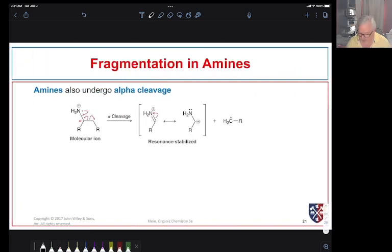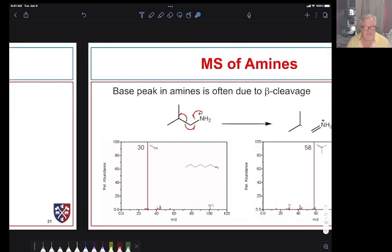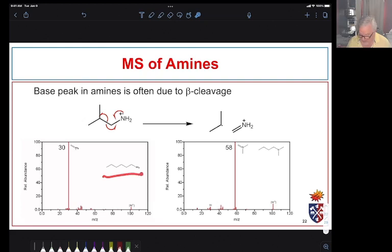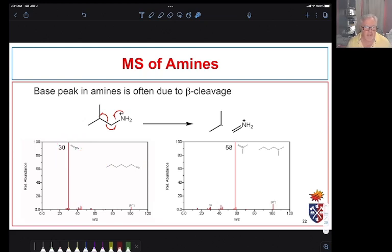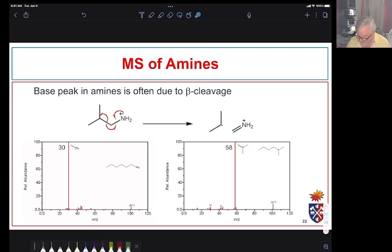Amines show a very specific type of fragmentation — alpha cleavage — forming either an iminium cation or a carbocation as resonance structures. For a primary amine, we expect to see a large peak at 30, which dominates the spectrum. We do see the molecular ion, and for a secondary amine, cleavage gives a fragment at 58. Amines are very distinctive — we don't see a lot of fragmentation, but we see specific, dominant iminium-type cations.